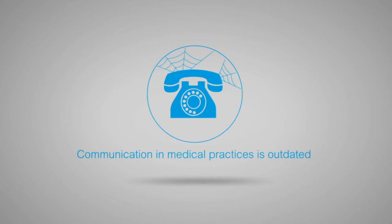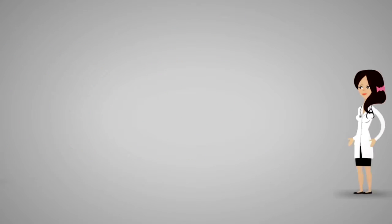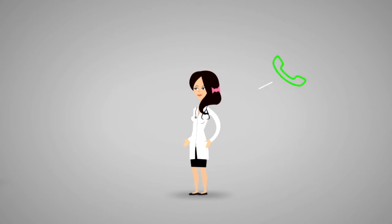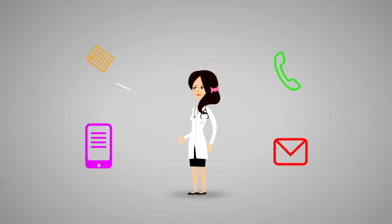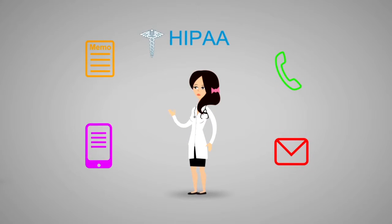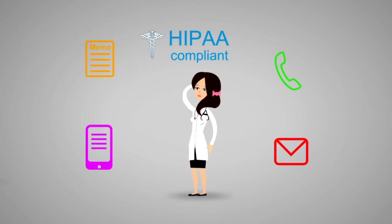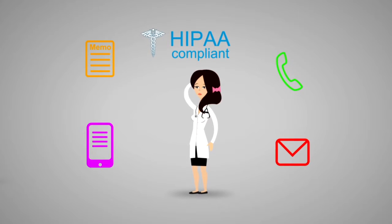Communication in medical practices is outdated, and organizing voicemails, emails, text messages, and internal communication in a HIPAA-compliant manner is becoming more and more challenging.